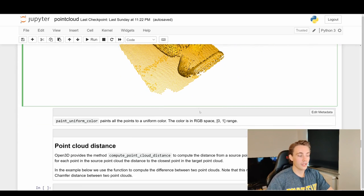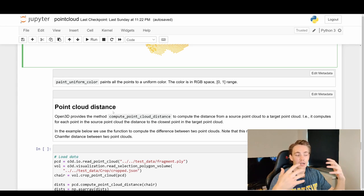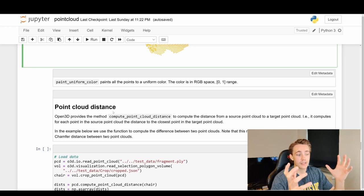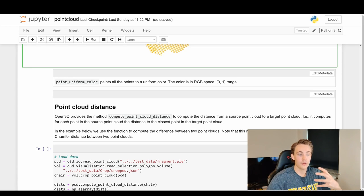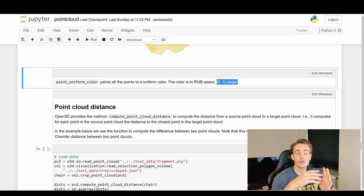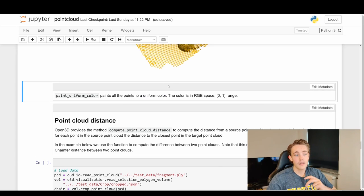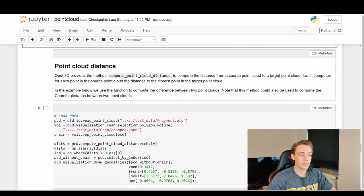Running the program we can see we get the chair painted yellow or like some kind of gold. We could take an arbitrary color or specify the exact color we want, but in this example we use a uniform color with these RGB values. paint_uniform_color paints all points to a uniform color - the color space is RGB and values are normalized to the range of zero to one instead of one to 255.